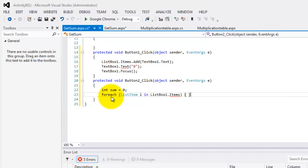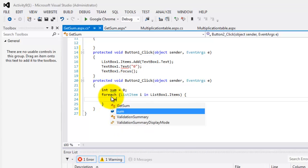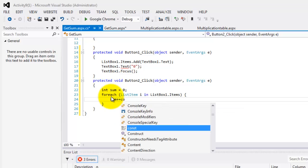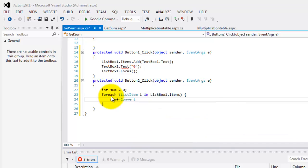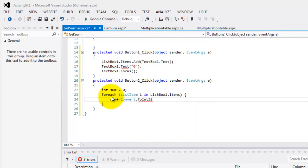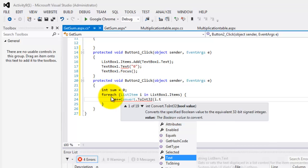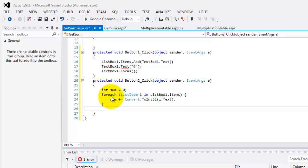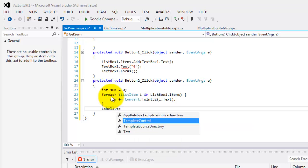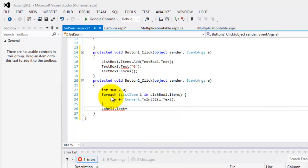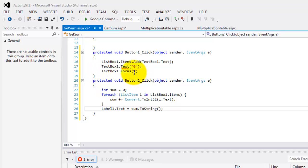Now we can start with our code to compute the sum. So sum will be equal to sum plus the value of the item. We'll use convert. We'll use convert to, let's do, convert it to integer this time. And that will be the value of I, its text property. I think, yeah, we got it. That's the sum. Now we will put the sum to label one dot text is equal to sum and we have to convert it to string. I think it's done here. We have to put equal sign.